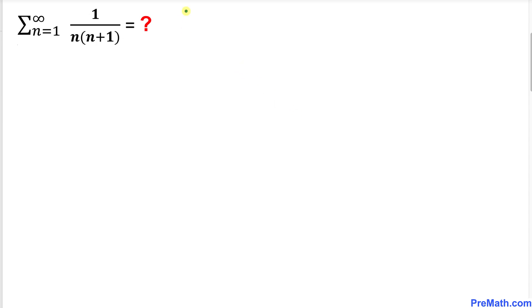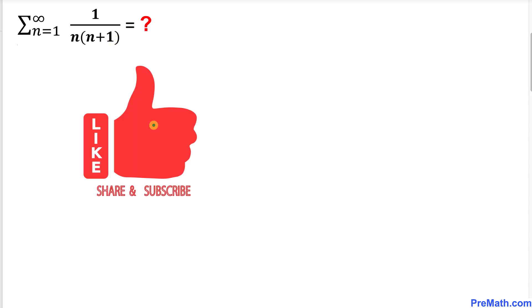Welcome to pre-math. In this video tutorial we are going to find the sum of this given infinite series. Here's our problem: sigma of n goes from 1 through infinity of 1 divided by n times n plus 1. Please don't forget to give a thumbs up and subscribe.